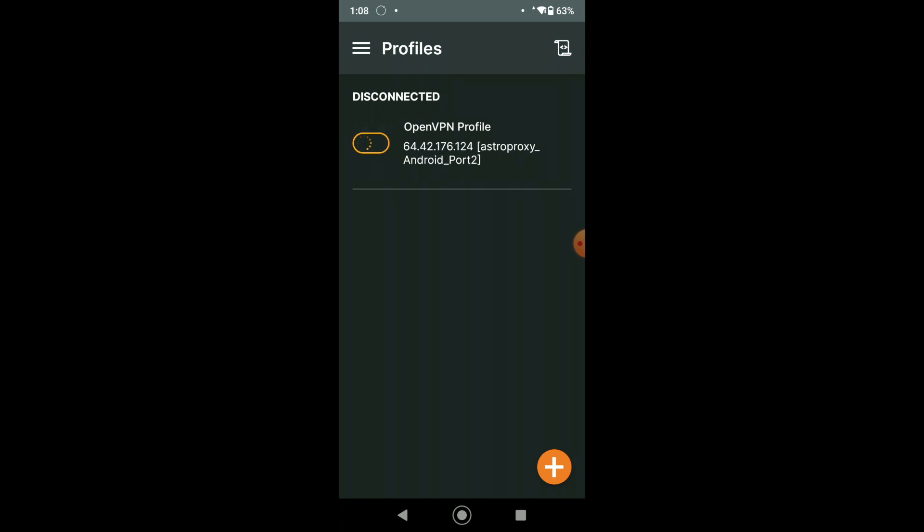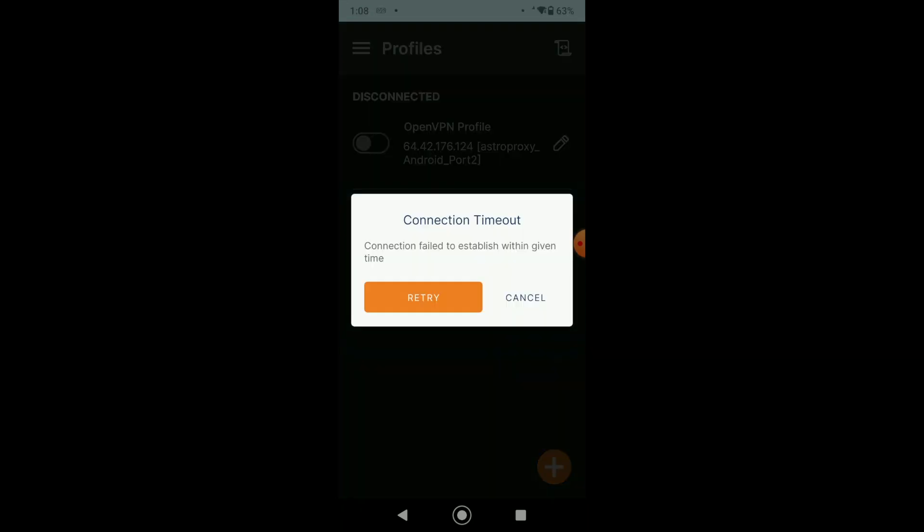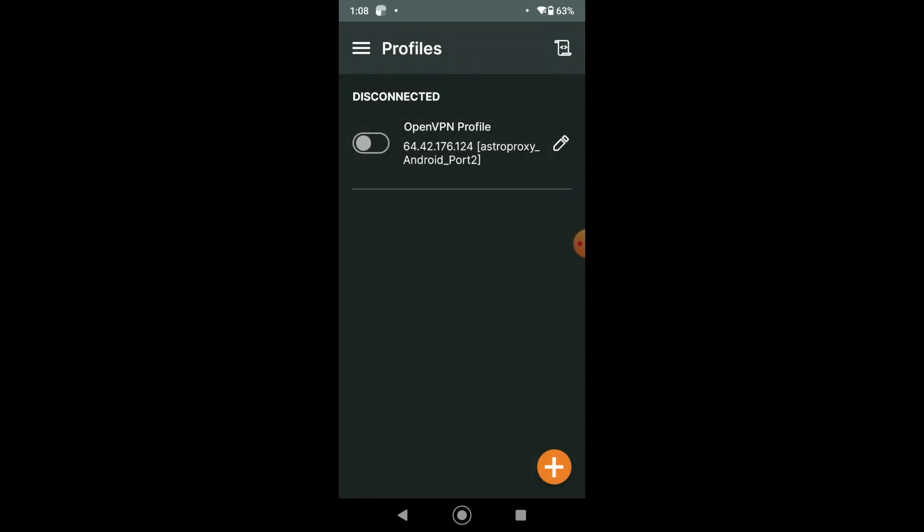But if you get the message connection timeout or fail it, I sincerely congratulate you. You live in countries like Turkmenistan, Uzbekistan, where some providers use DPI that block proxies.